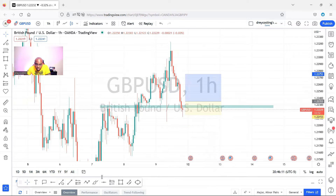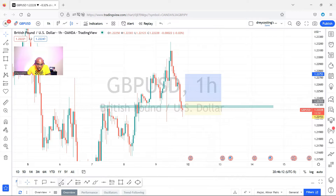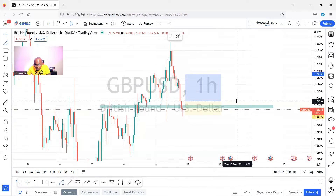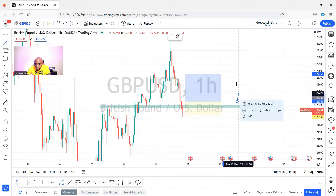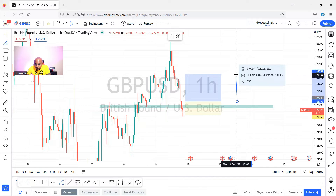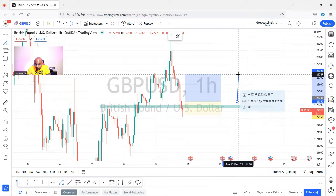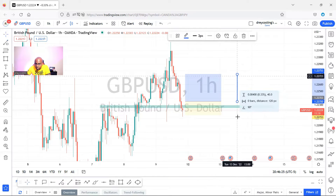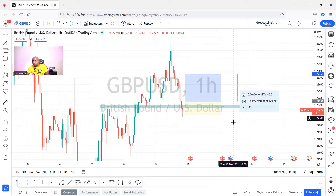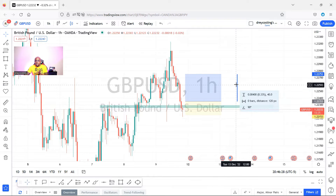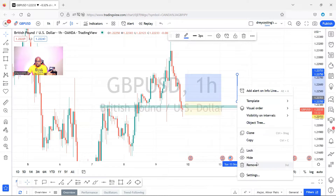That's basically how you measure pips. You could also click on the info line — from here to here — and you get 40 pips. So the info line can also be used to measure pips.